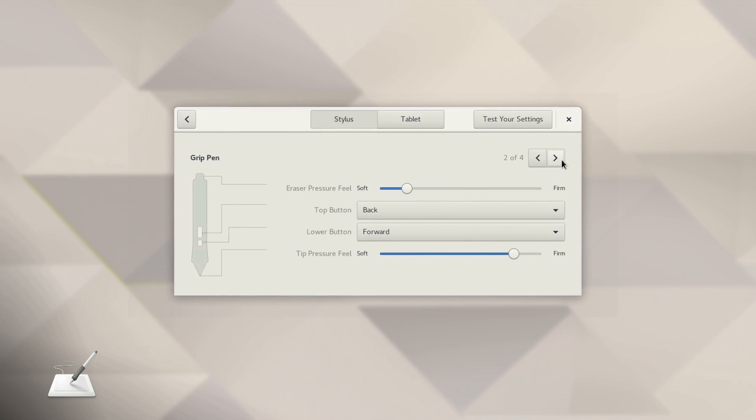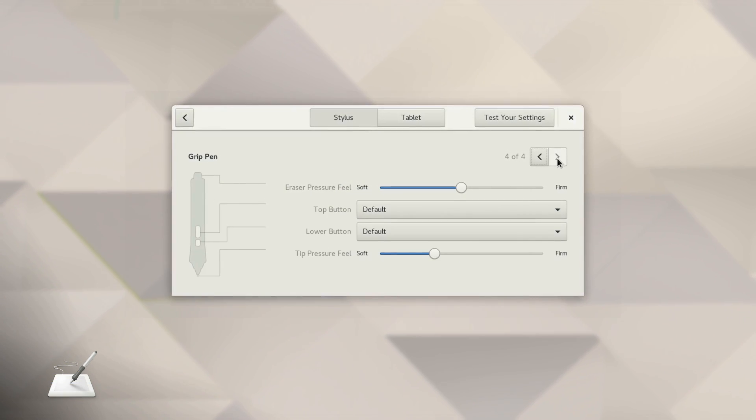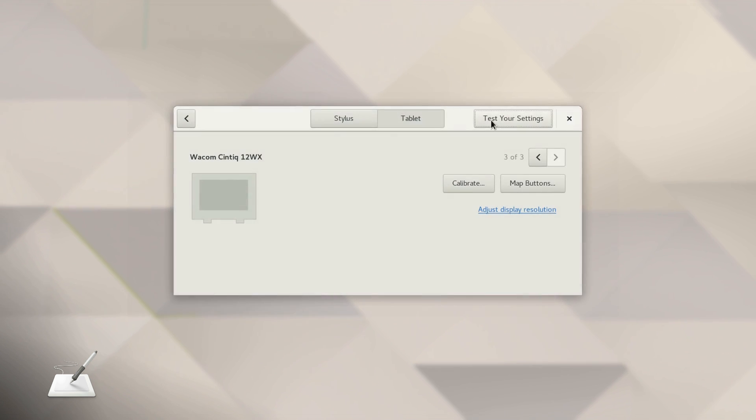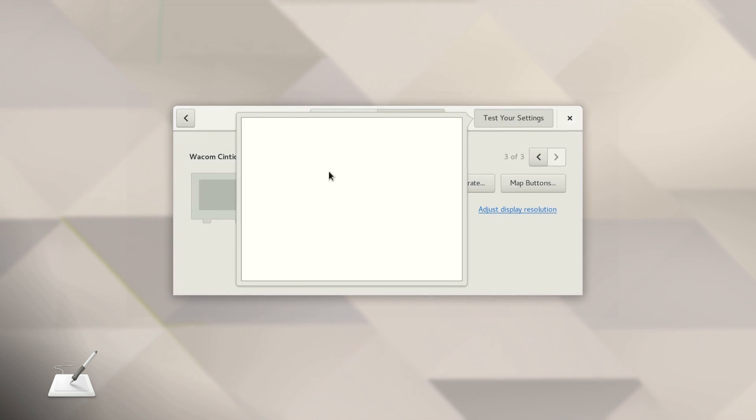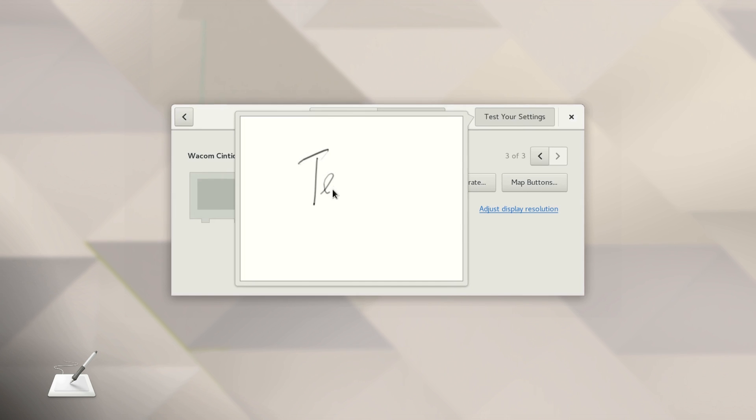If you own a drawing tablet, you can now use it under Wayland. The Wacom tablet panel also includes a small drawing area you can use to test your settings with.